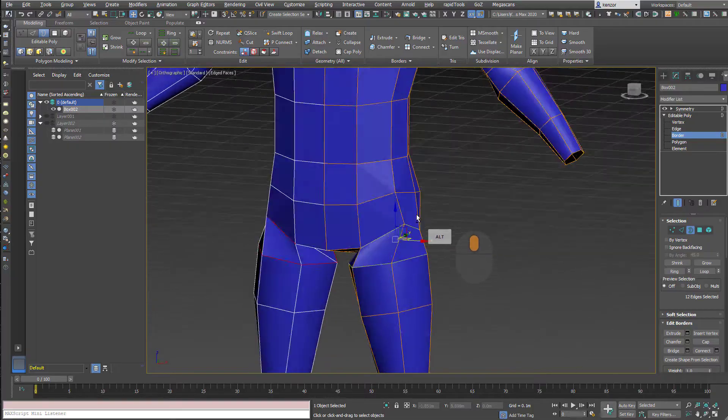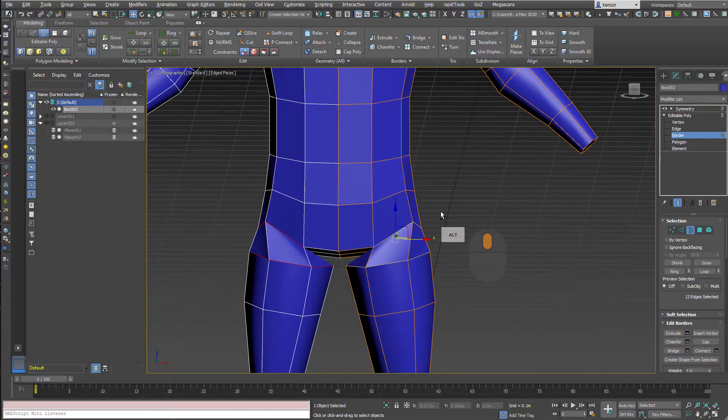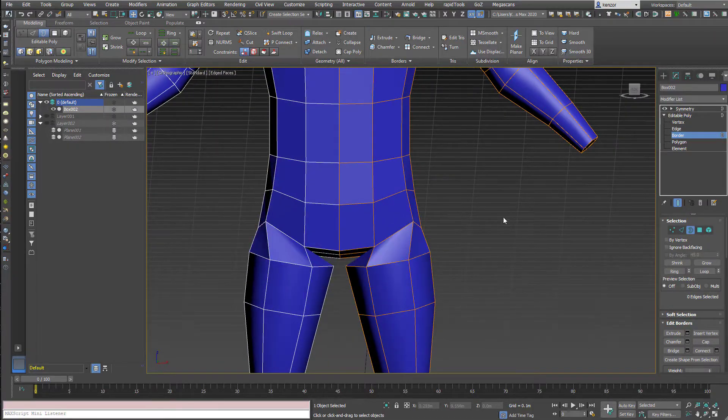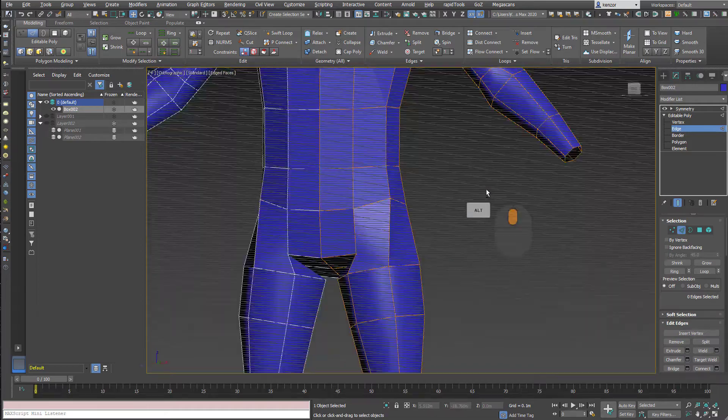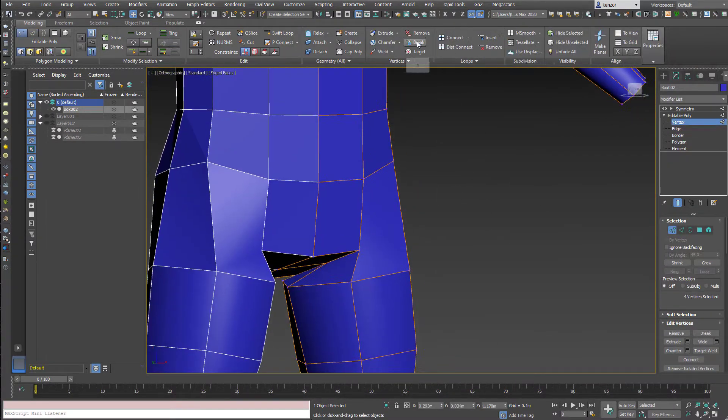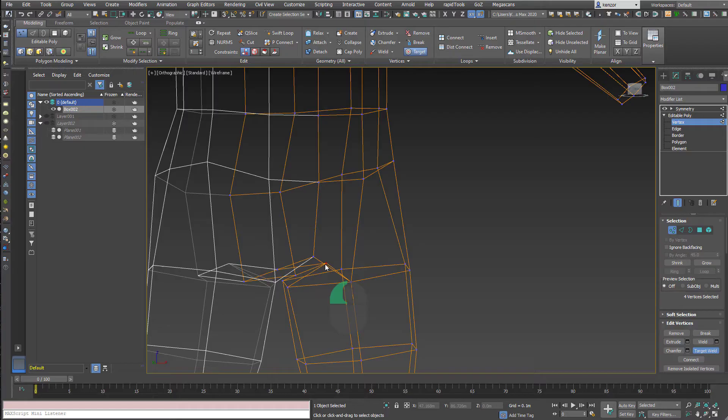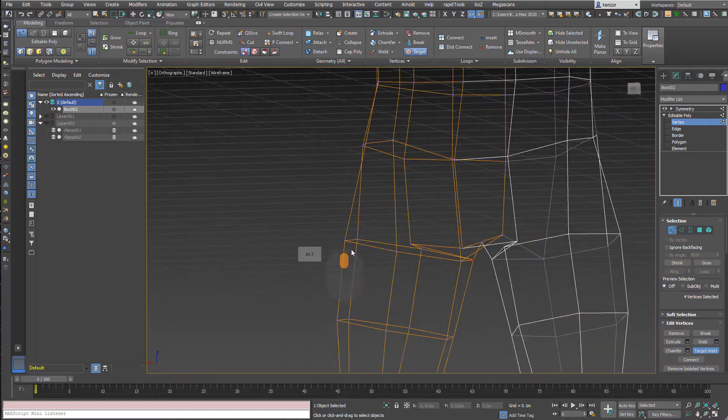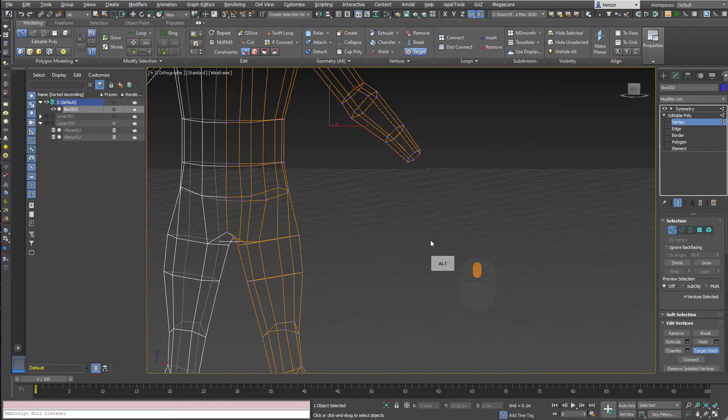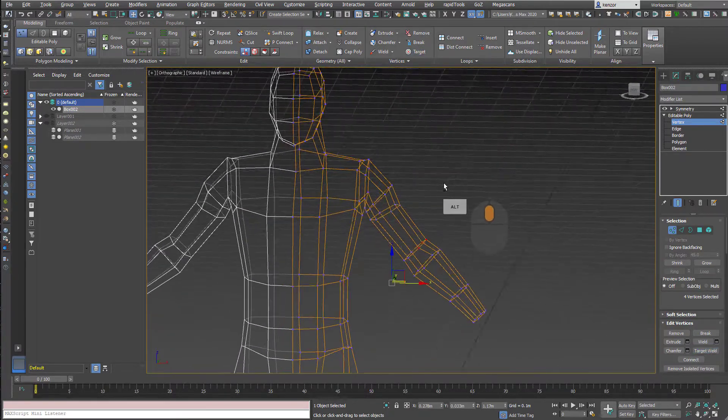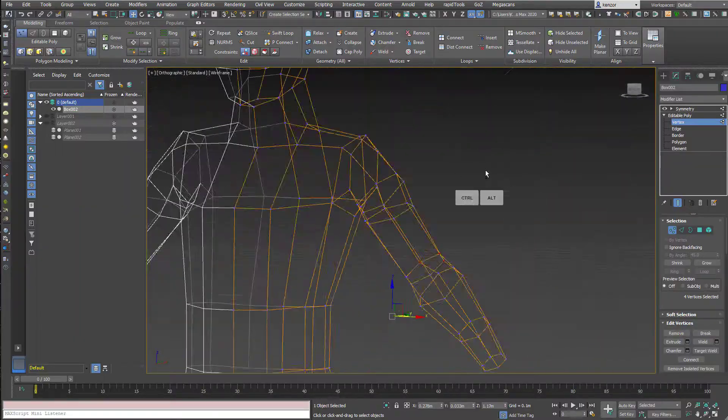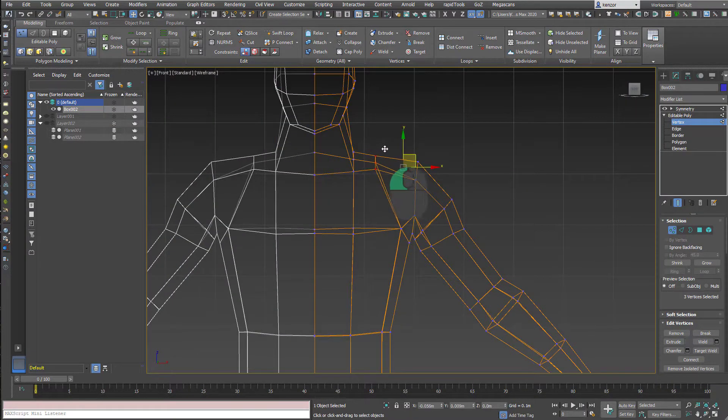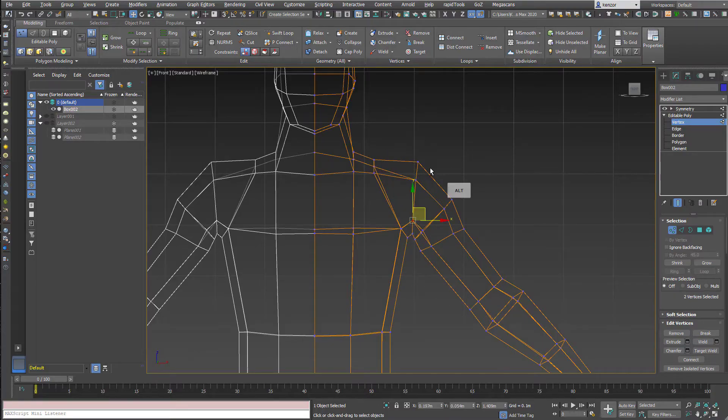And then we're just going to do a bit of tweaking to sort out that joint. So let's delete some edges. Double-click that loop and select those, and then we're just going to target weld to get everything into place. And then we're going to move these edges around to make a nice shoulder shape.